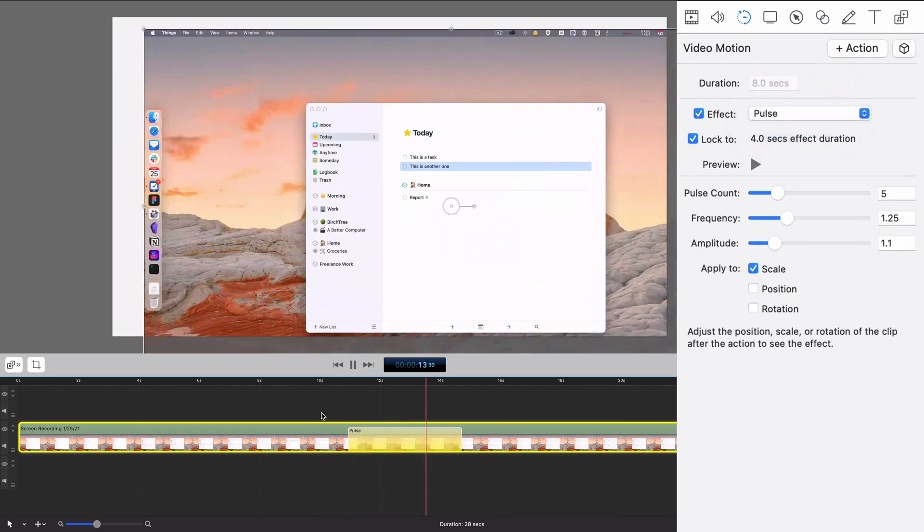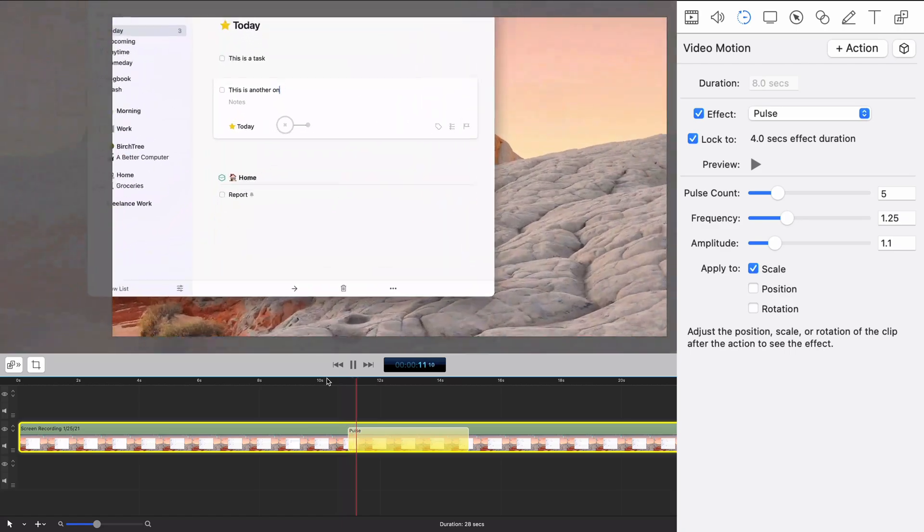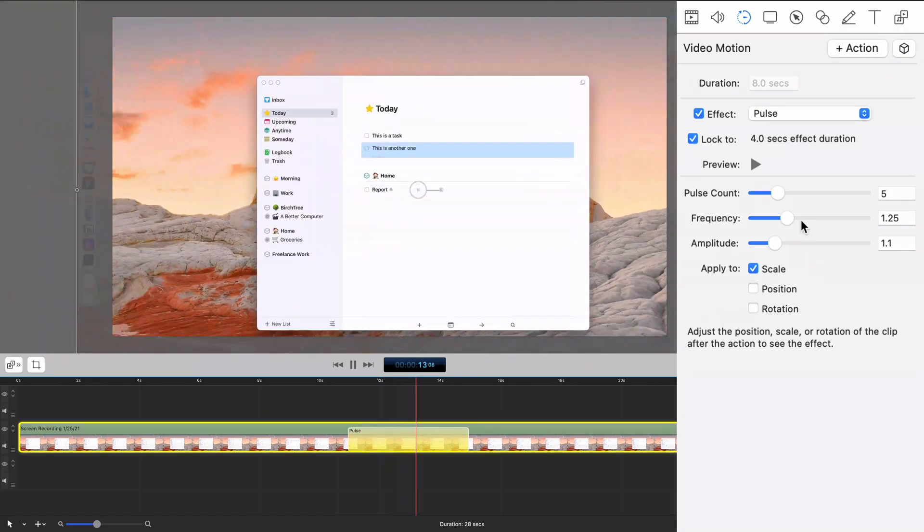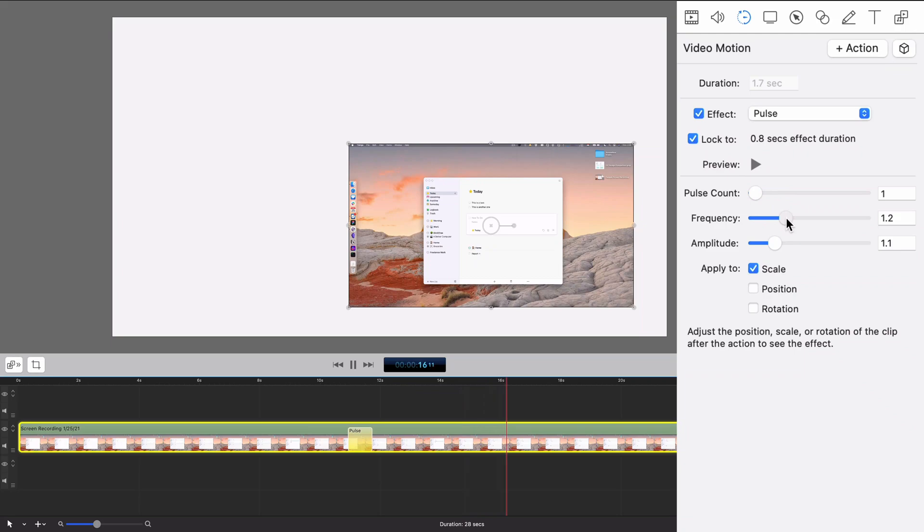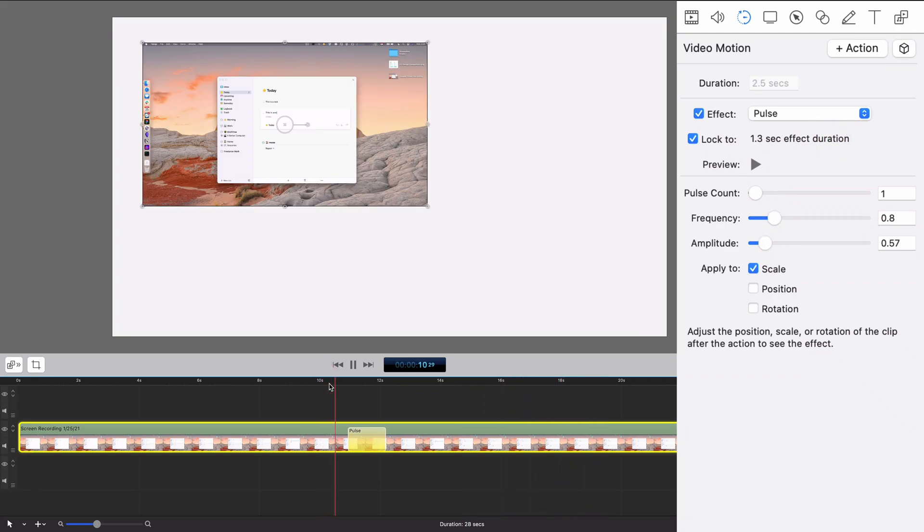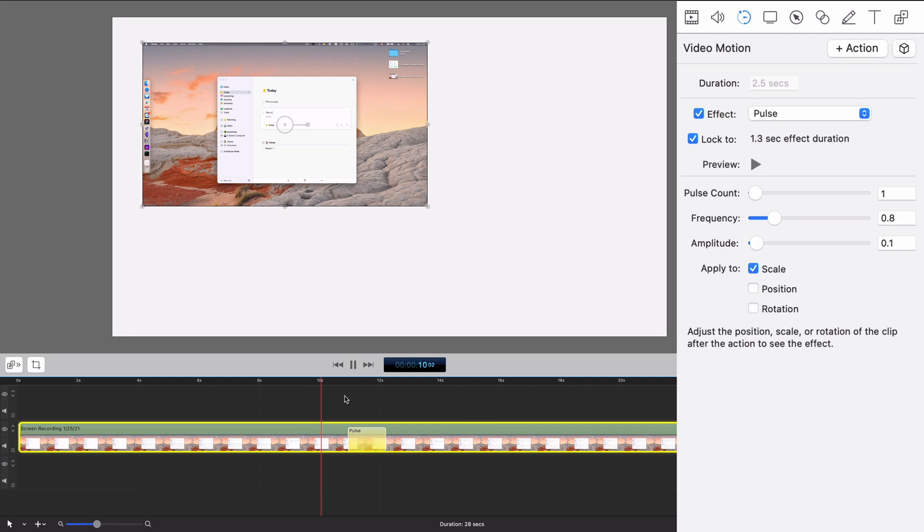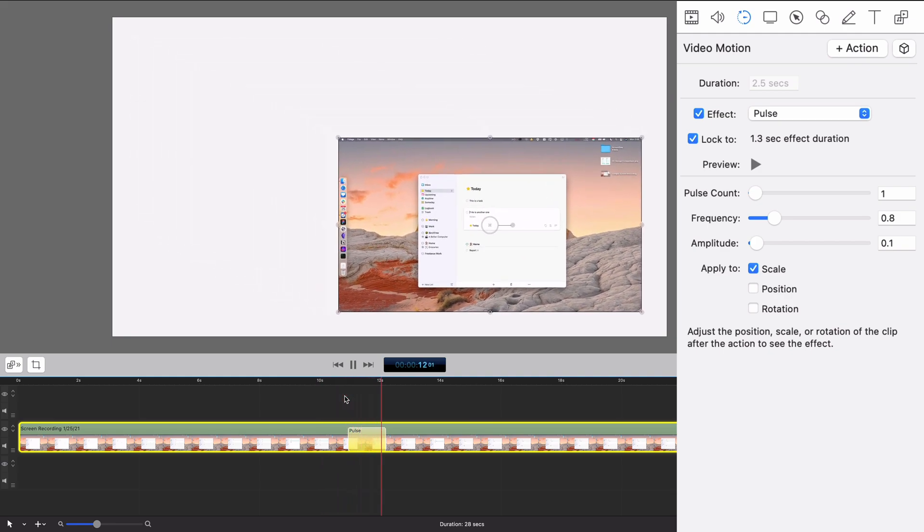There's also pulse, so this one's actually totally insane. Let me do just one pulse. Let's adjust the frequency there and then the amplitude. Not much at all. There you go. That's kind of cool. Actually, let me make it really small and then it'll just look like it's getting a little bigger as it moves.